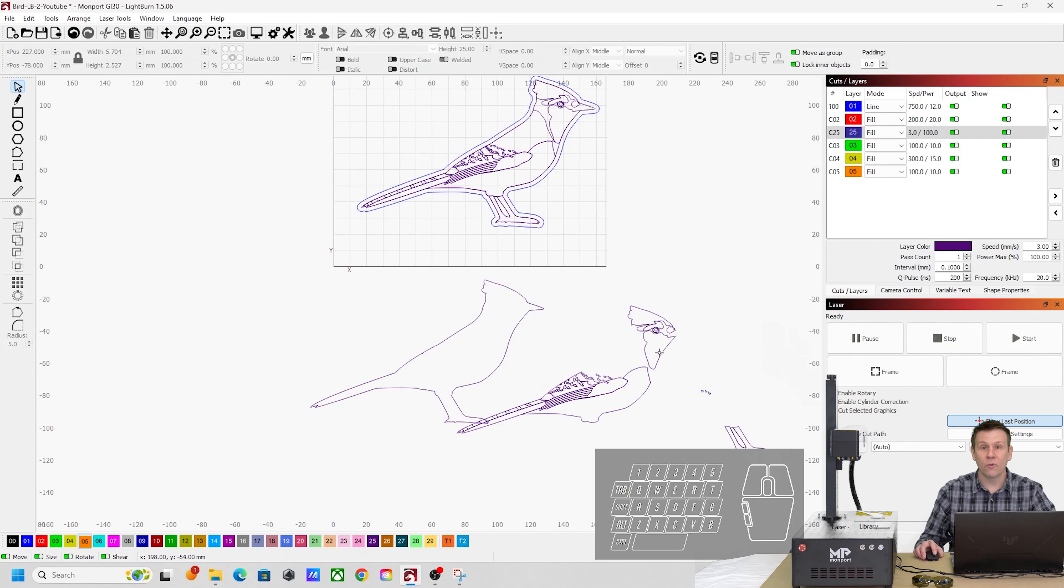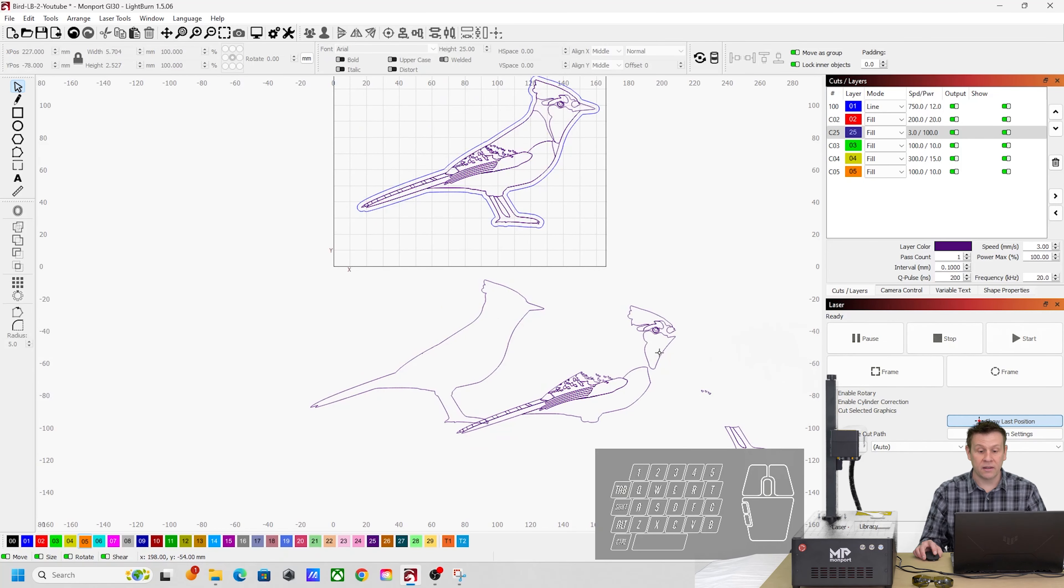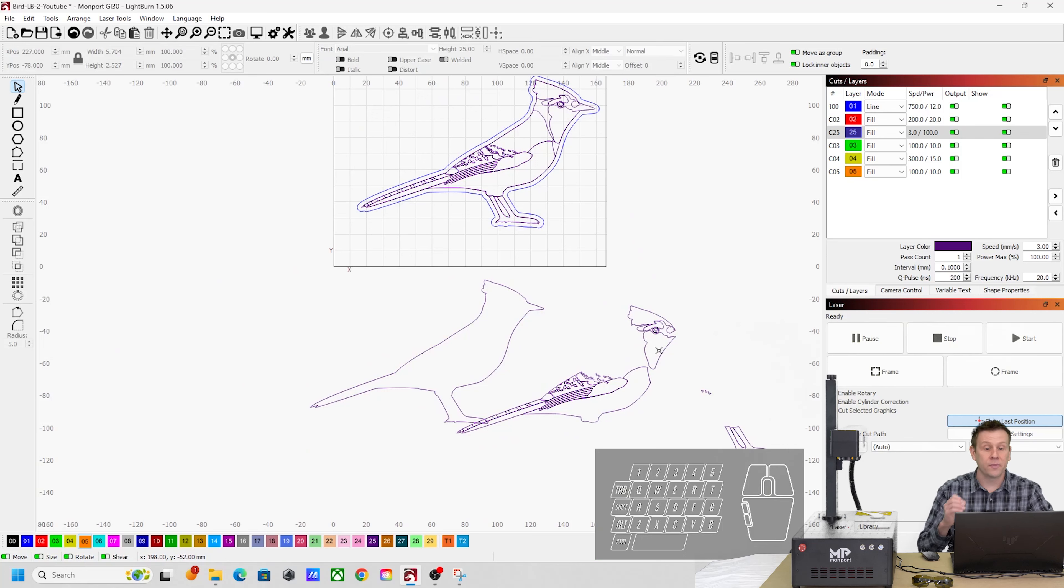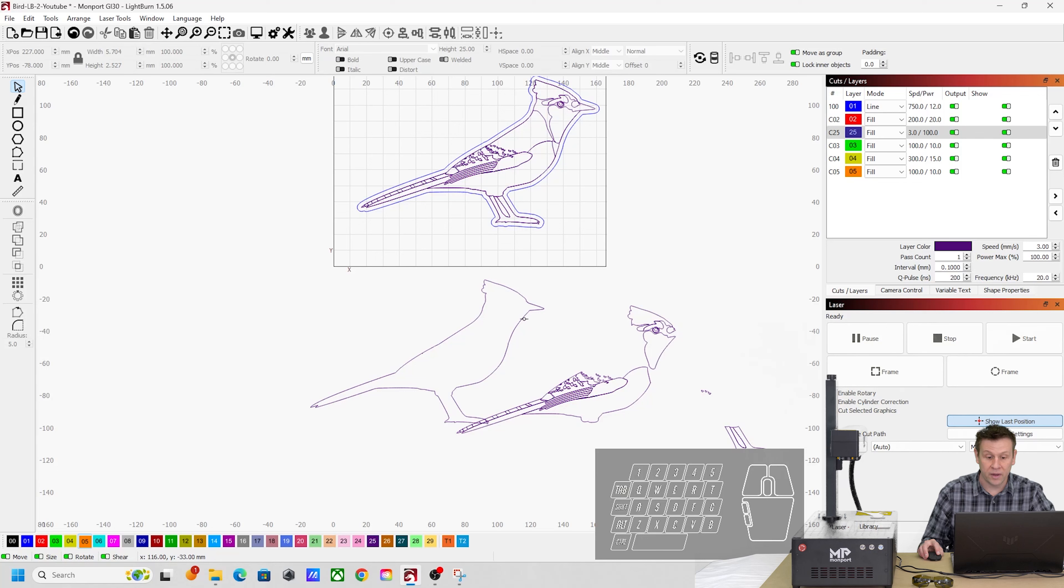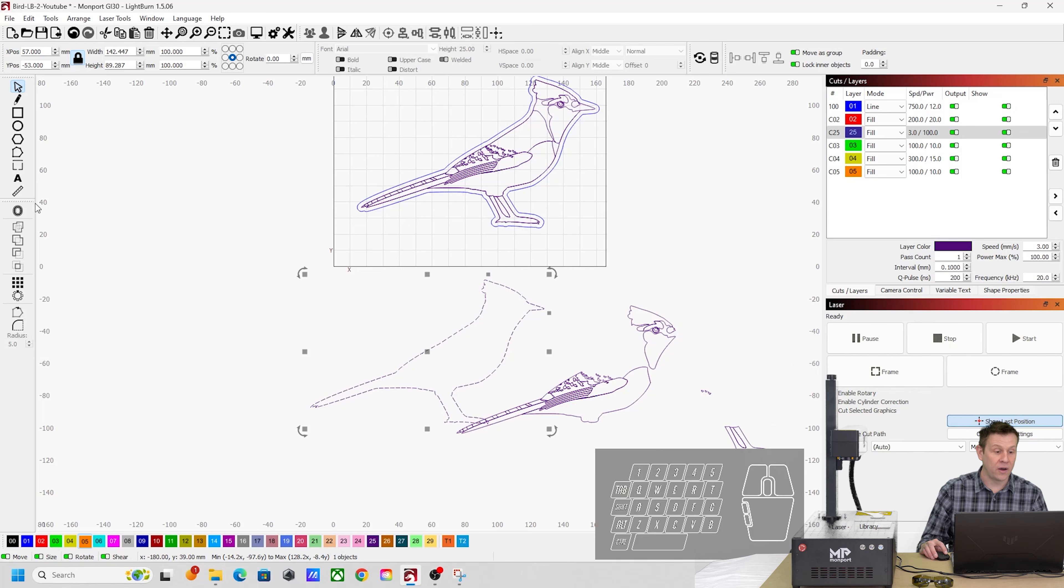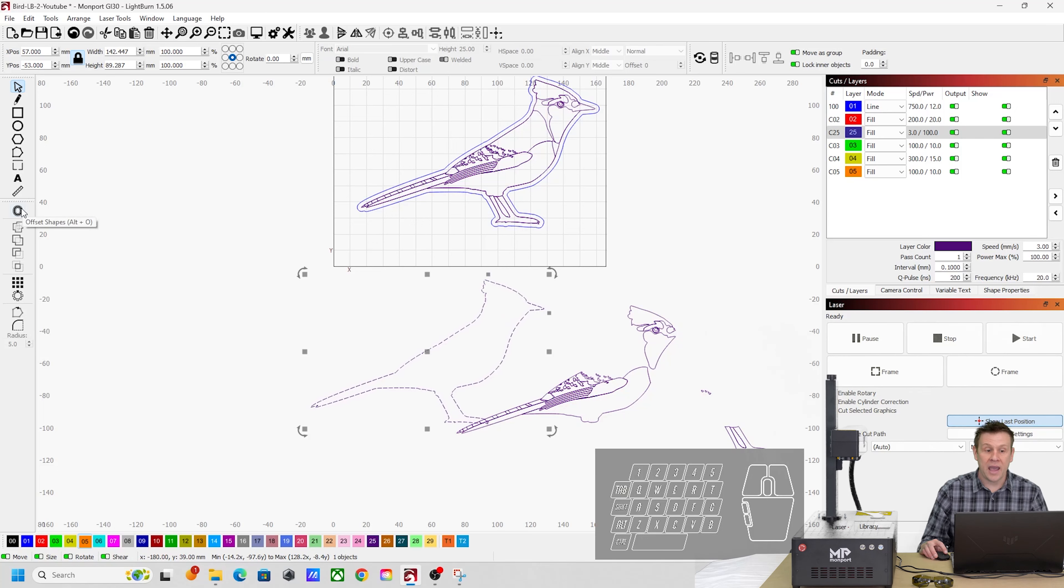Now, I'll repeat that process until I have all the colors of black that I would like. Now, if I find that there's some areas like the bird's beak that I would like, but those are in two different shapes, one of the things that I found that I can do is I can use the offset command off to the side here.